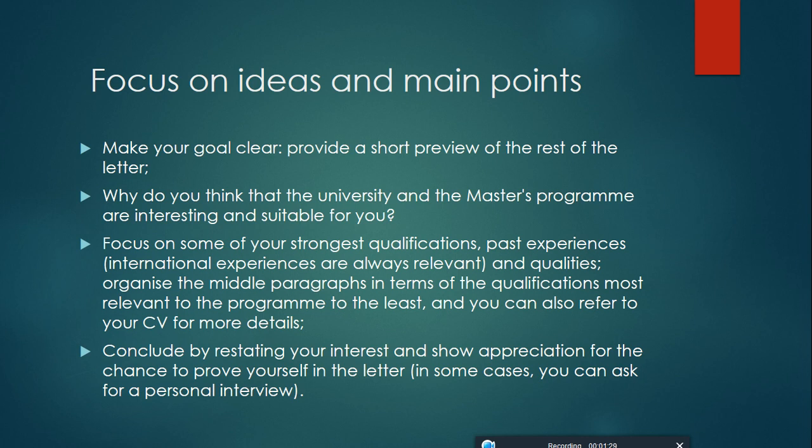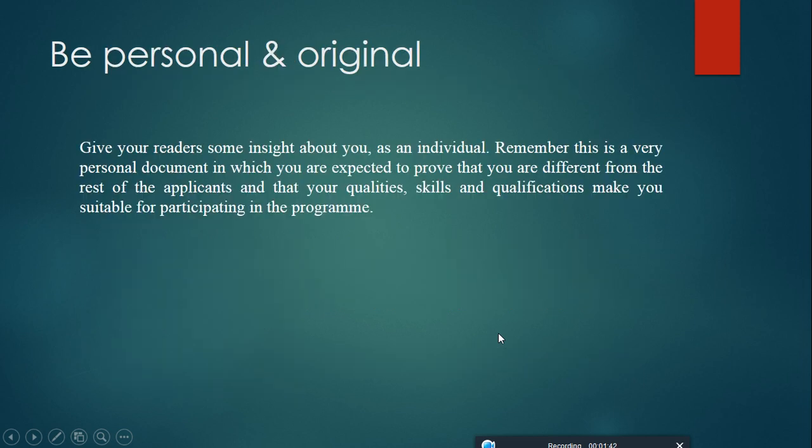At the end, conclude by restating your interest and show appreciation for the chance to prove yourself in the letter. In some cases, you can ask for a personal interview.